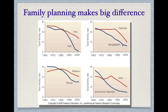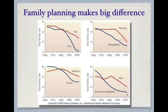Pakistan and Bangladesh again show the contrast — Bangladesh fell more rapidly than Pakistan. Malawi and Kenya are close neighbors but had very different outcomes: Malawi is still at six children per woman compared to five for Kenya. Haiti and Dominican Republic share the same island — Haiti has four children per woman while Dominican Republic has about three. Family planning really does make a difference.